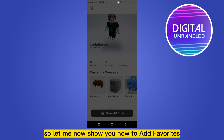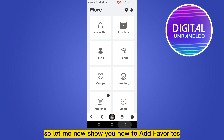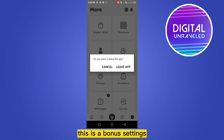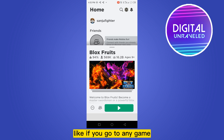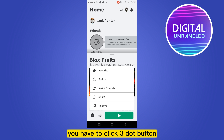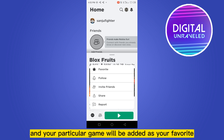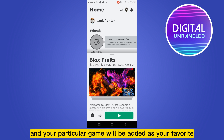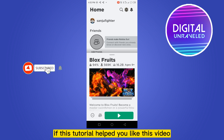Now let me show you how to add favorites — this is a bonus tip. If you go to any game, from the top left corner you have to click the three-dot button, then click 'Favorite,' and your particular game will be added as your favorite.